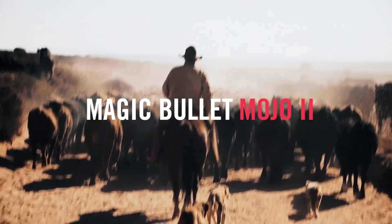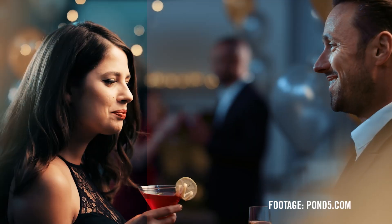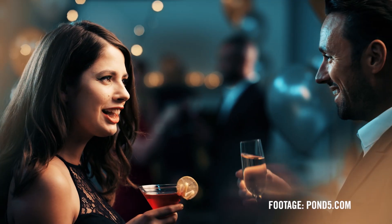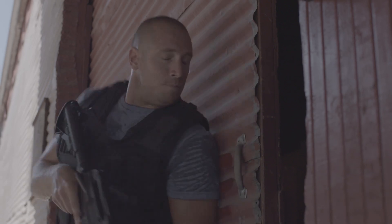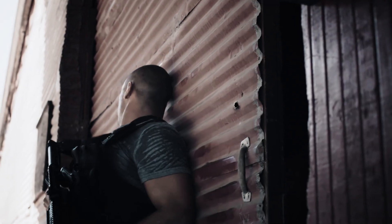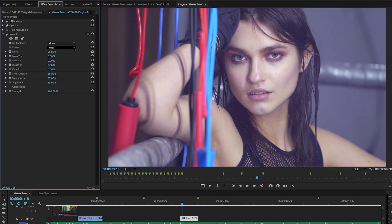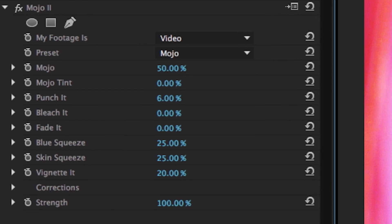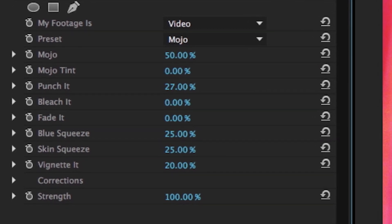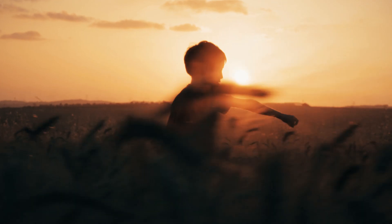Magic Bullet Mojo 2 makes it easy to give your footage the cinematic color grade of a Hollywood film in seconds. Mojo 2 emphasizes skin tones while giving your footage a film-like contrast and the unified complementary color palette of a big-budget movie.